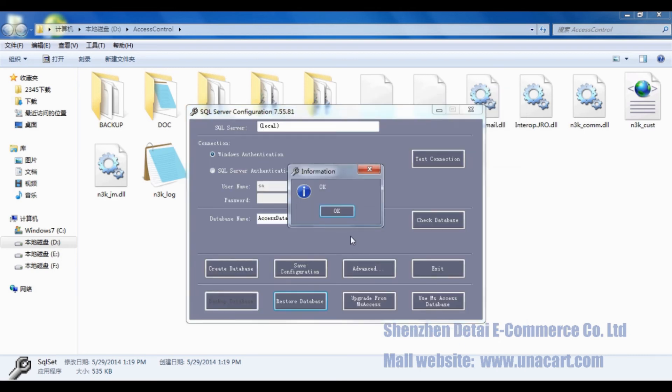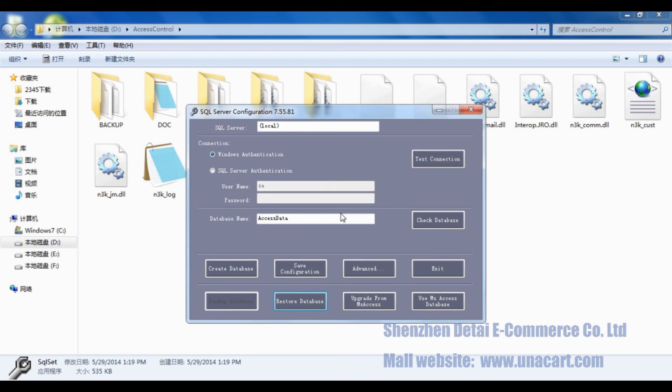Click OK. That means we have restored the database successfully. Click Exit.